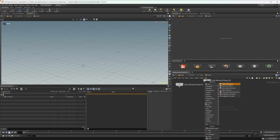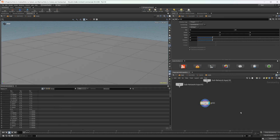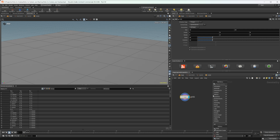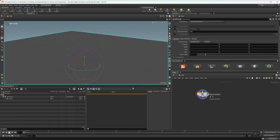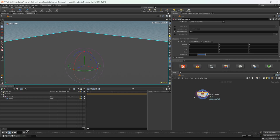We have things like a sphere or a grid available, and every SOP is available inside this node. If we jump back up to the stage context, we can see in our scene graph that we have an Xform as well as a mesh. This is just our SOP Create node.